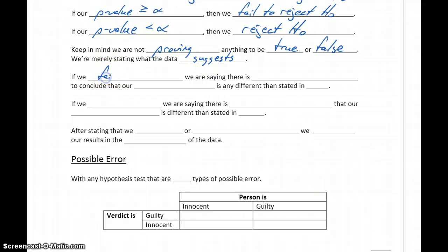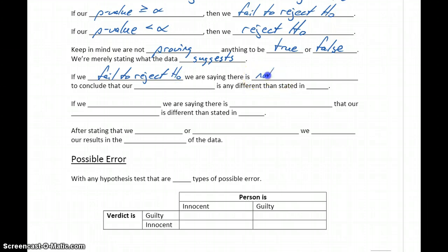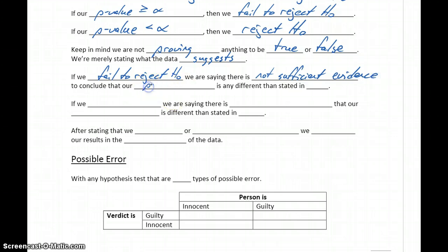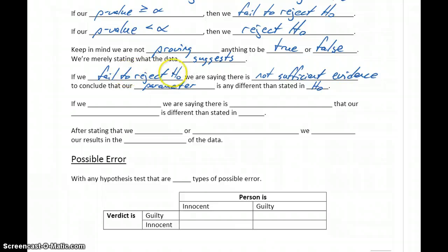If we fail to reject the null hypothesis, we're saying there is not sufficient evidence in our sample data to conclude that our parameter is any different than stated in the null hypothesis. We start with the assumption that the null hypothesis is true, and if there's not enough evidence to reject it, there's not enough evidence to say our parameter is any different than what we originally stated.